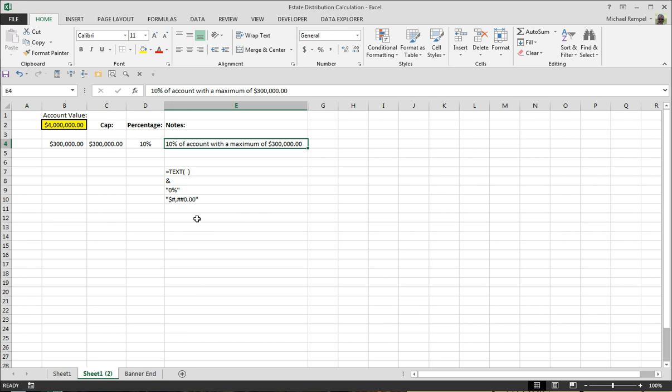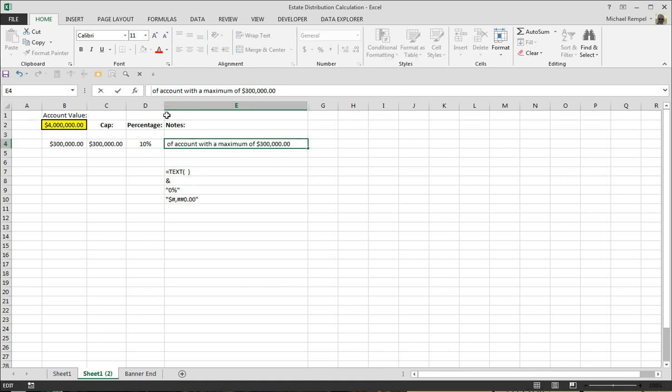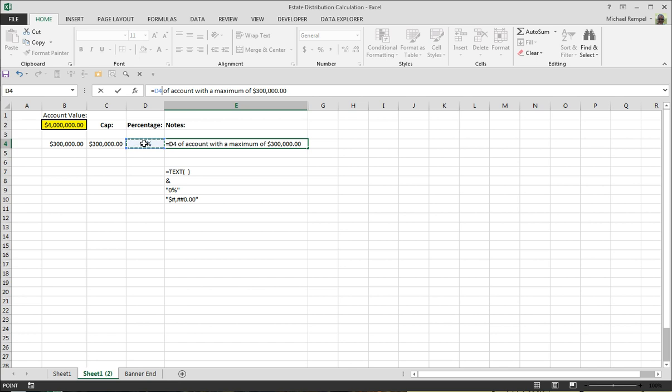Well, one thing we're going to use is the ampersand as a concatenation function. So what we're going to do, instead of saying 10% of the account with a maximum of $300,000, we're going to say equals this percentage, and then put an ampersand and then the quote sign and spell this out as text.